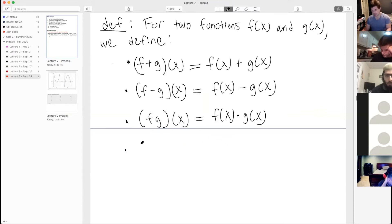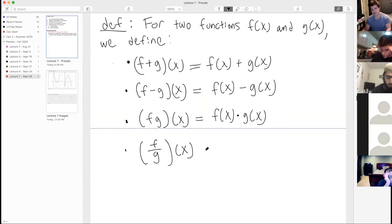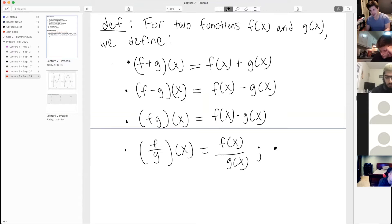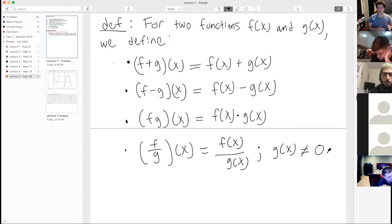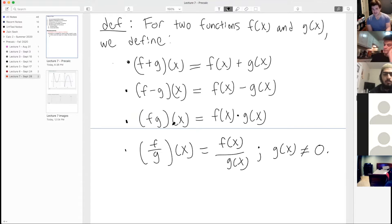For the quotient, f divided by g evaluated at x is just the point-wise quotient — f of x divided by g of x — with the stipulation that g of x is not zero. These are the definitions of adding, subtracting, multiplying, and dividing functions, and they're exactly what you'd expect them to be.